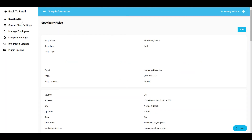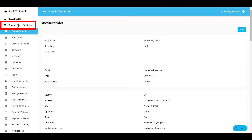When you click the Global Settings button, it will lead you to the backend settings for your shop. Each of these settings will be covered in greater detail in a future video. This button is the Blaze Apps area. If you have multiple Blaze Apps or locations attached to this account, clicking here will allow you to switch between Retail, Distro, and Grow. Below this is the current shop settings.